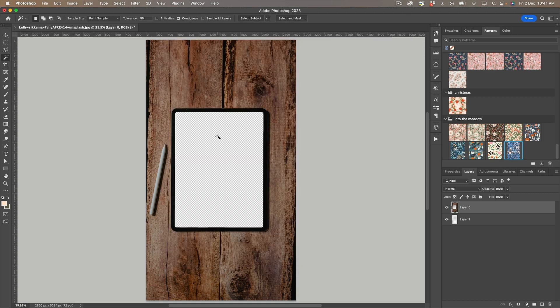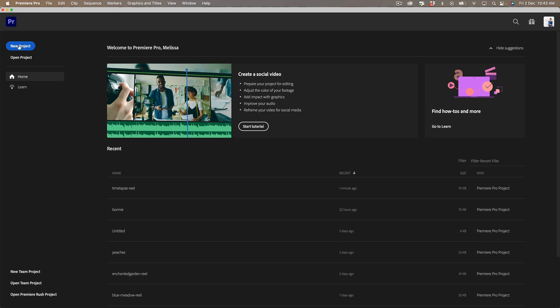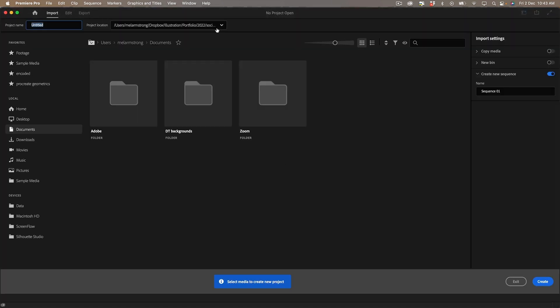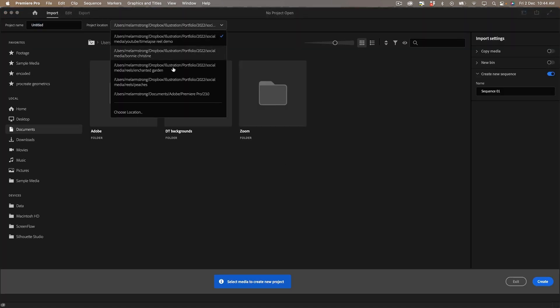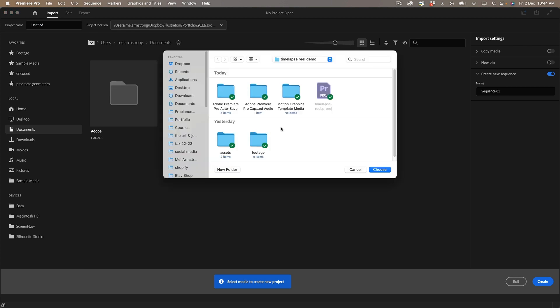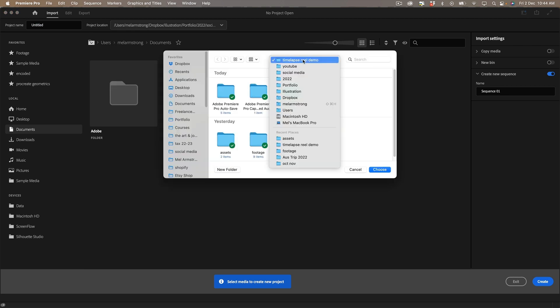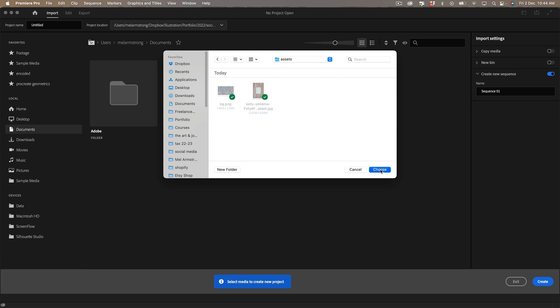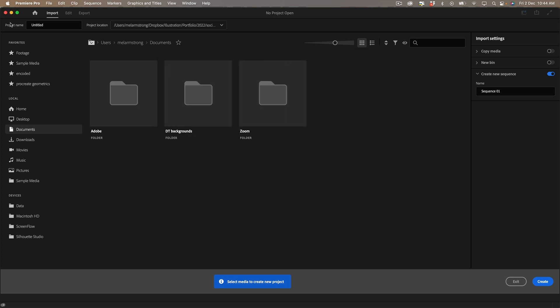Next step is to open up Premiere Pro and I'm going to start a new project and make sure that I save it to the right location and give it a name and click create.